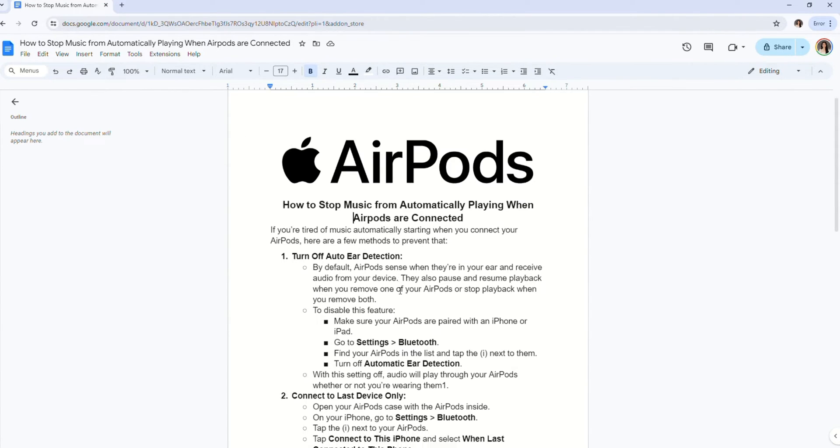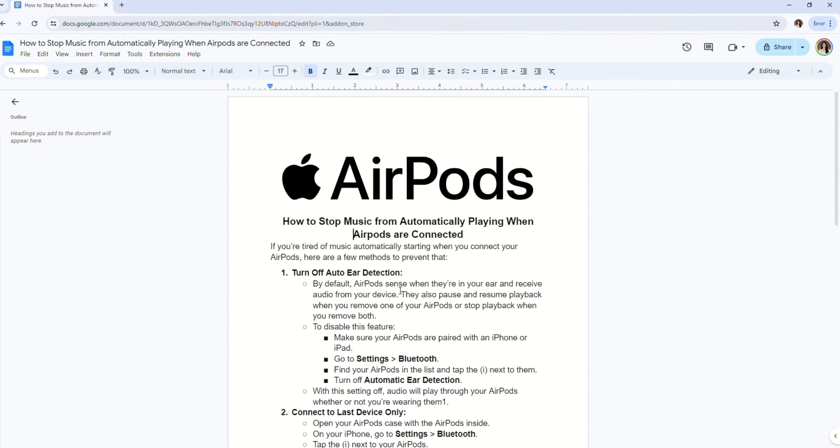Hello everyone! Welcome back to the channel. In this video, I'm going to show you how to stop music from automatically playing when AirPods are connected.